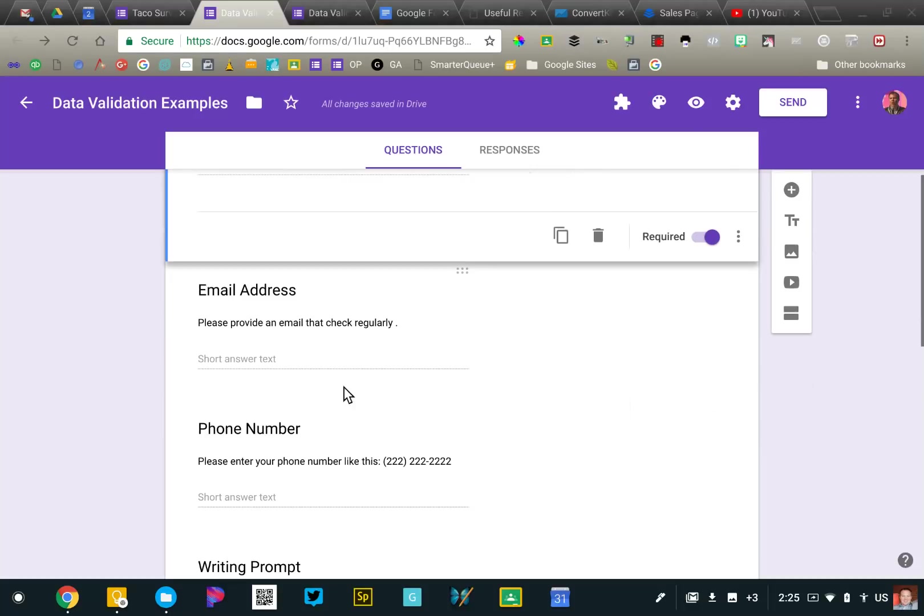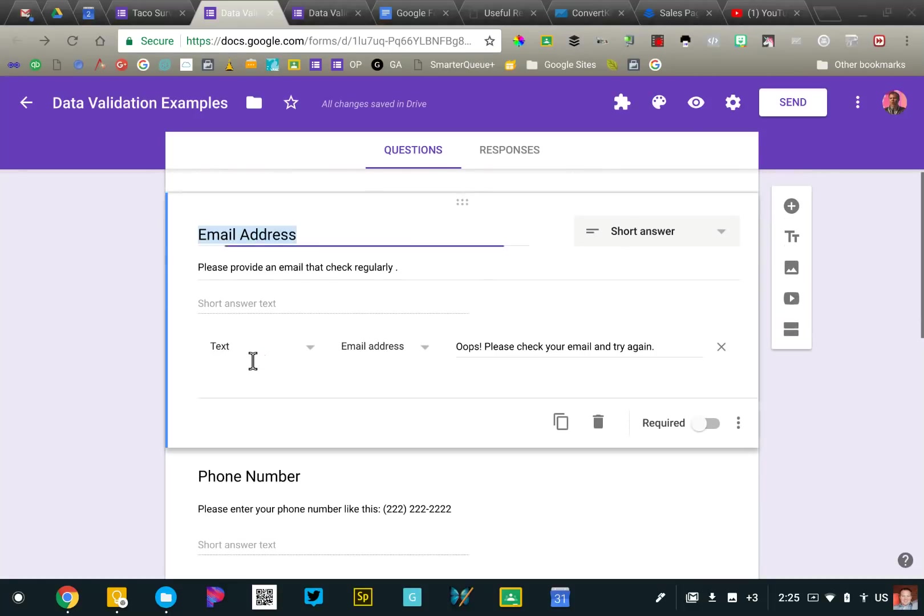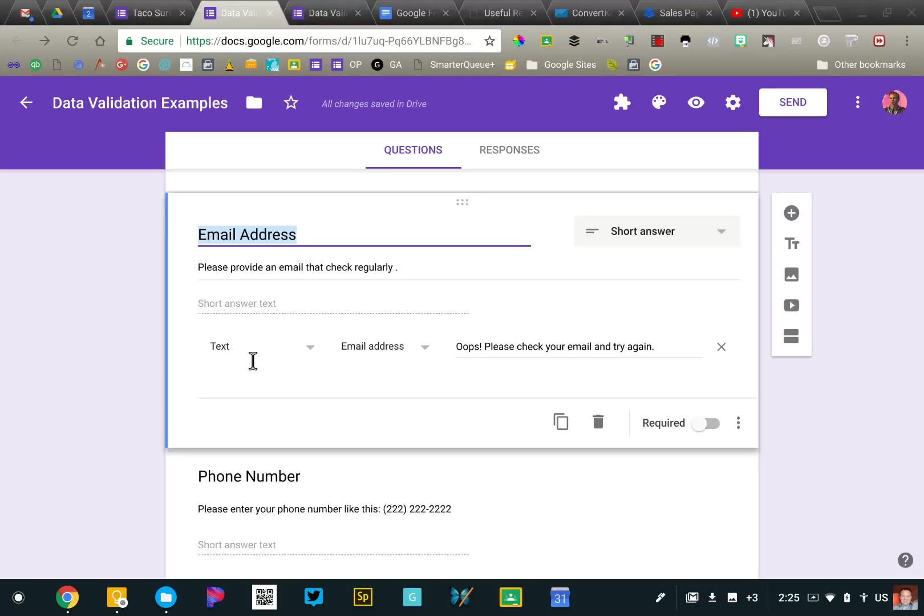The next thing I want to talk about at length is something called data validation. So Google Forms does have the ability to automatically collect email address. We'll take a look at that in a future lesson. It's in the form settings, but it doesn't allow you to provide any context. It also doesn't allow you to move that question where you want it on the form. It always shows up at the top. So one option that you have is to include a question that says email address.